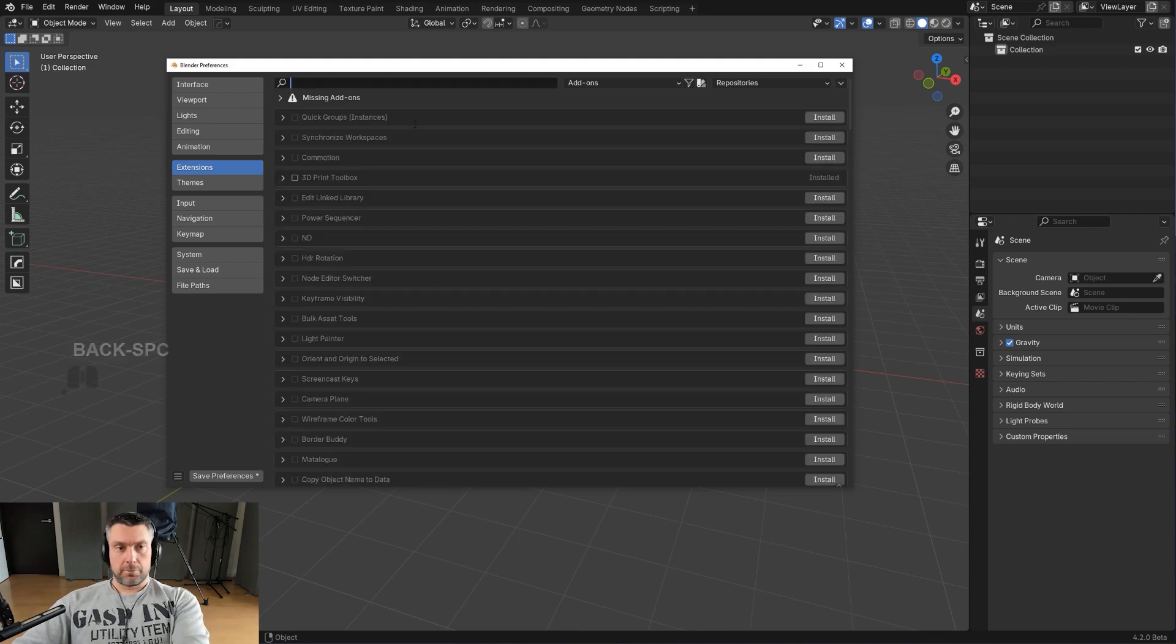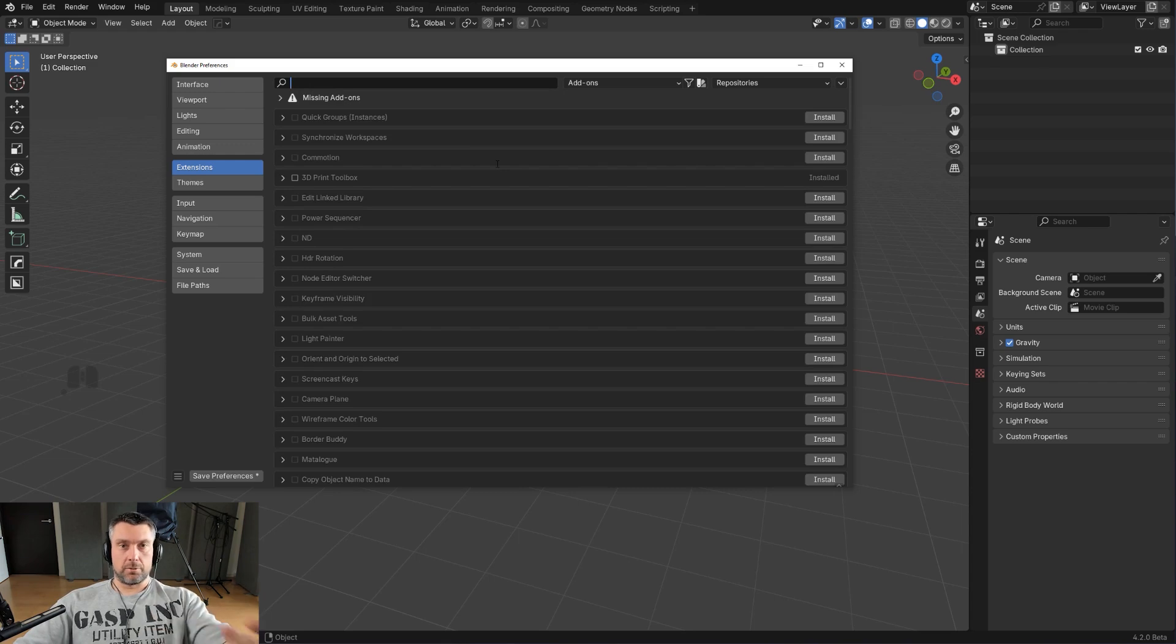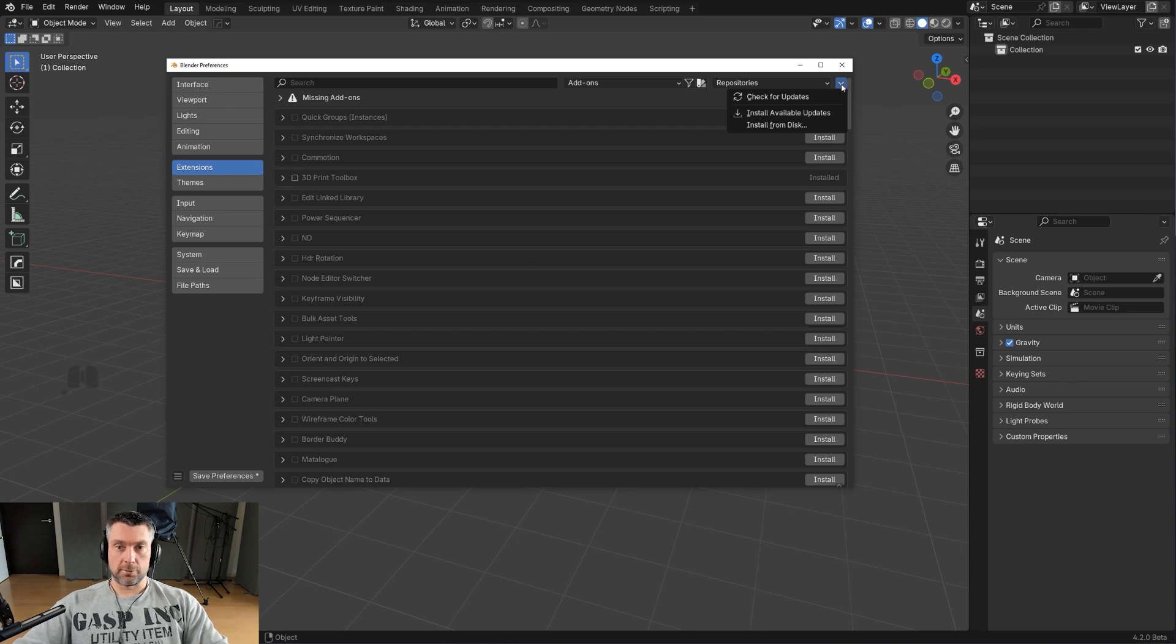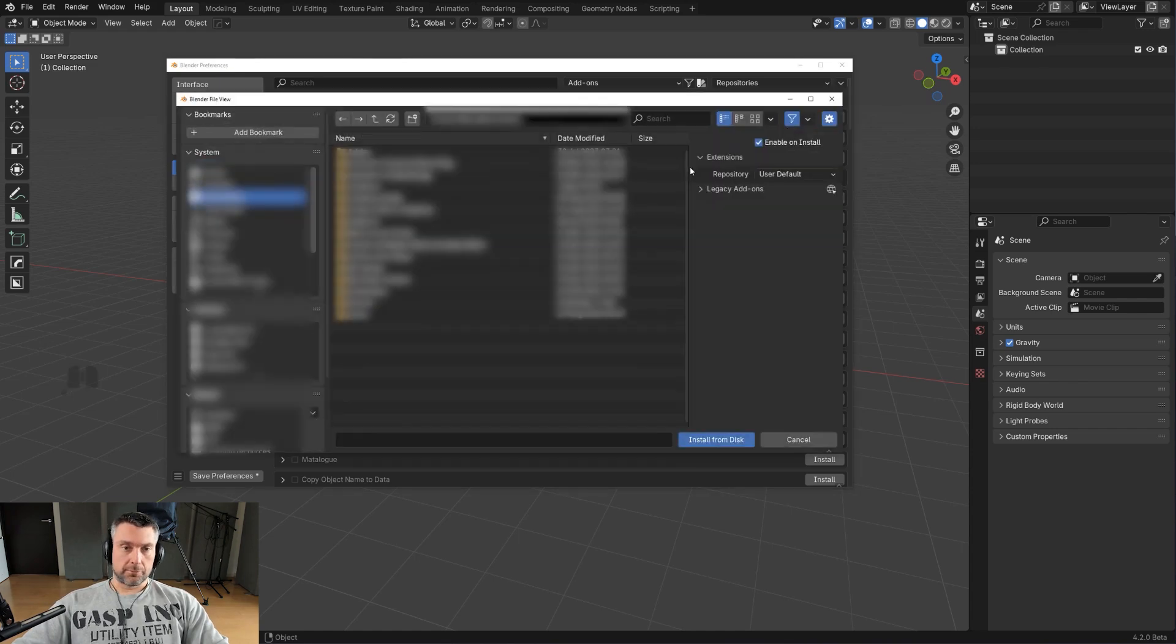Now if you want to install external add-ons like HardOps, BoxCutter, you know, add-ons that actually make Blender usable, what you want to do is you want to go to this tiny little triangle that's almost forgotten, which tells you which direction Blender is headed, and you want to install from disk. And then you install your add-on, save preferences, and you're good to go.